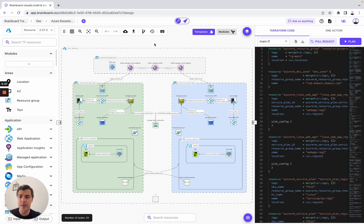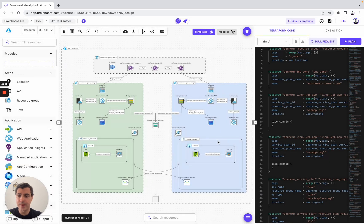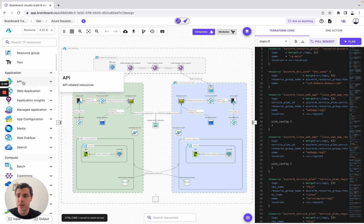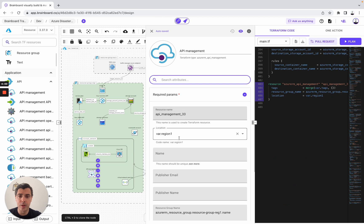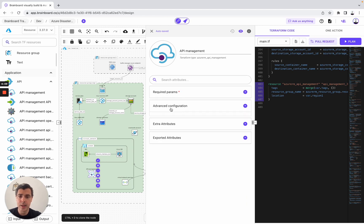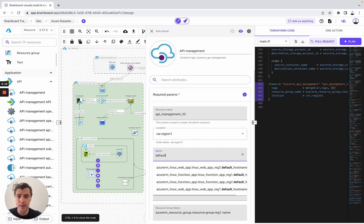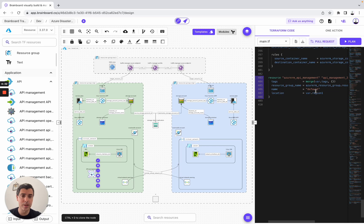What I'm going to show you as well is that you can create and have a global history of all the changes that happen on your infrastructure. For example, let's call it 'initial commit.' Let's say you would like to add resources — for example, API management. To use it is very easy: you simply need to drag and drop it here. The add panel will be automatically opened, where you configure the resource with required parameters, advanced configuration, and extra attributes with Terraform meta-arguments like count, depends_on, and for_each. I didn't need to write a single line of Terraform code — it has already been written for me.